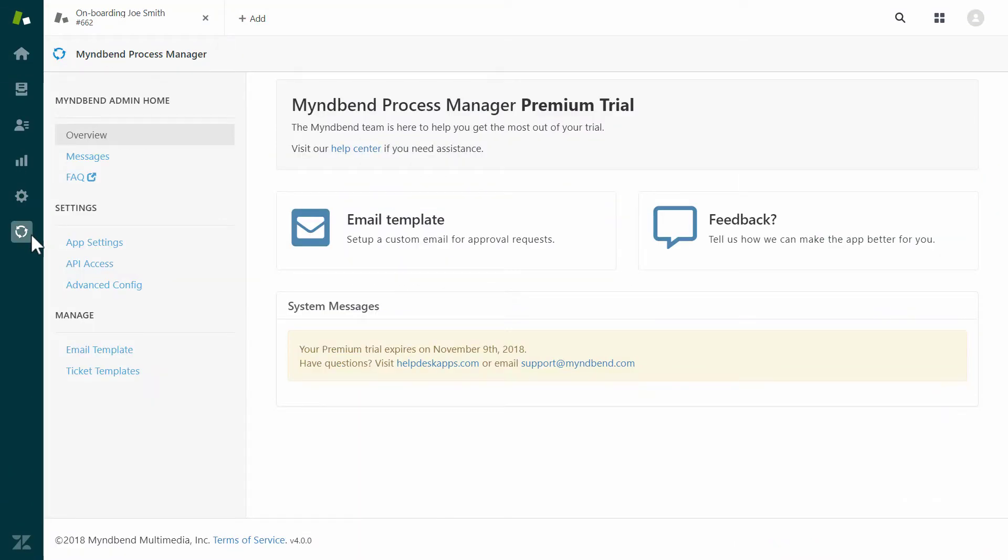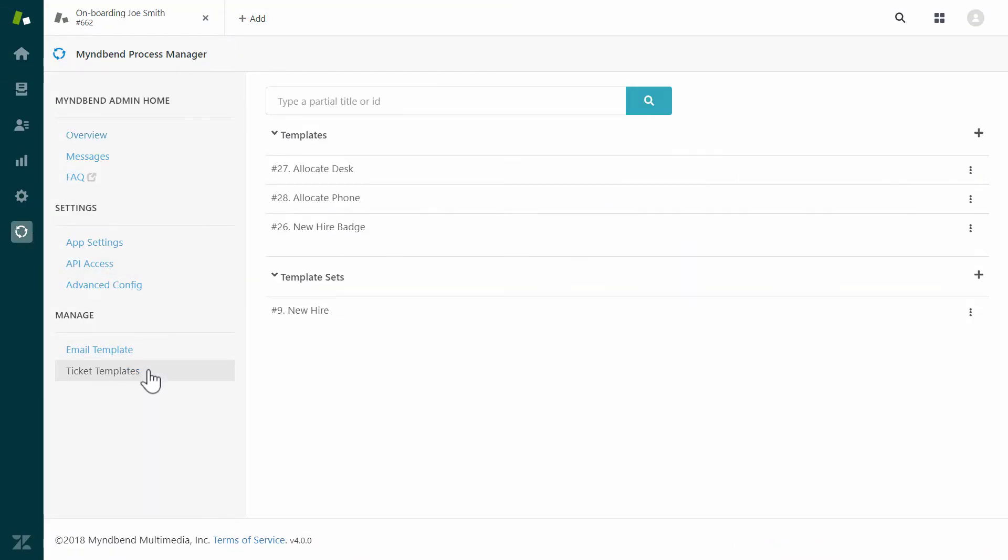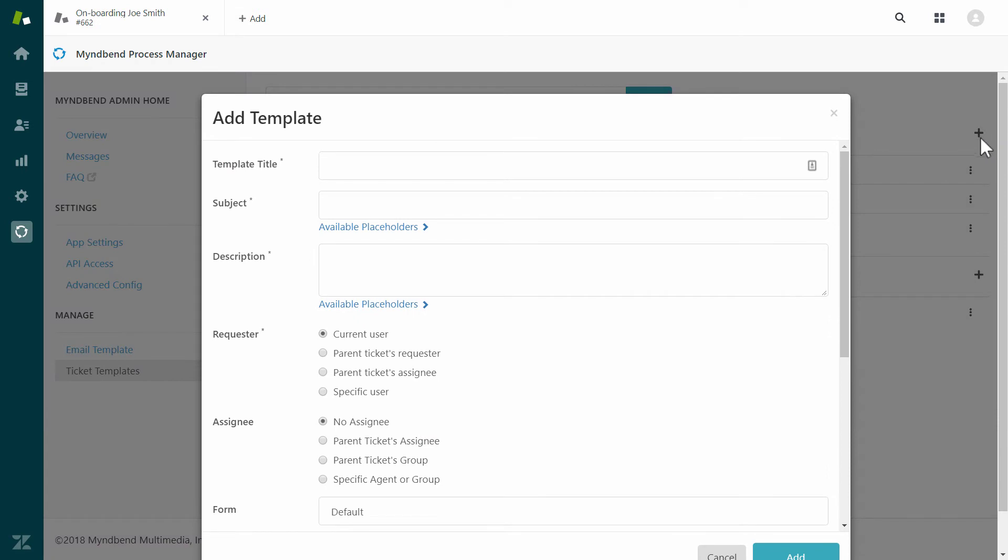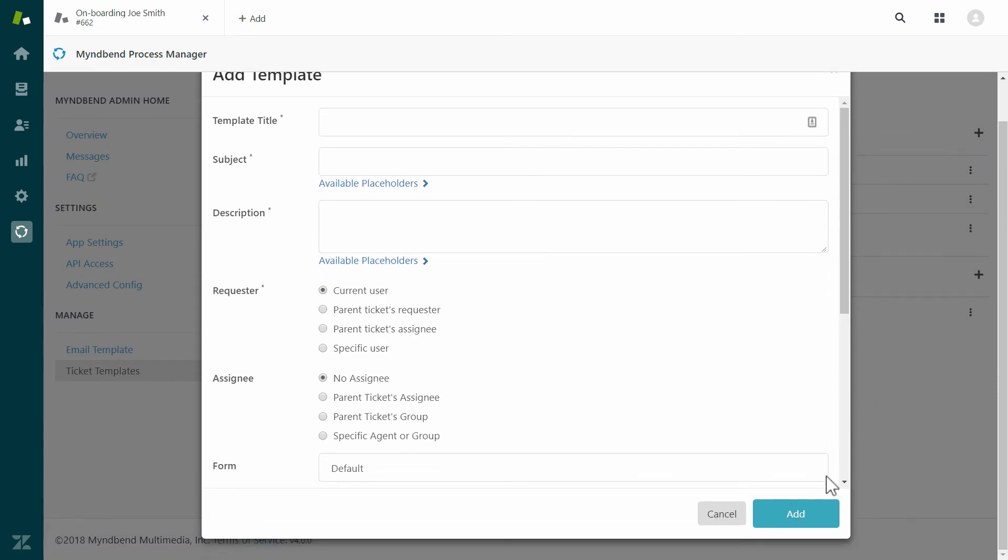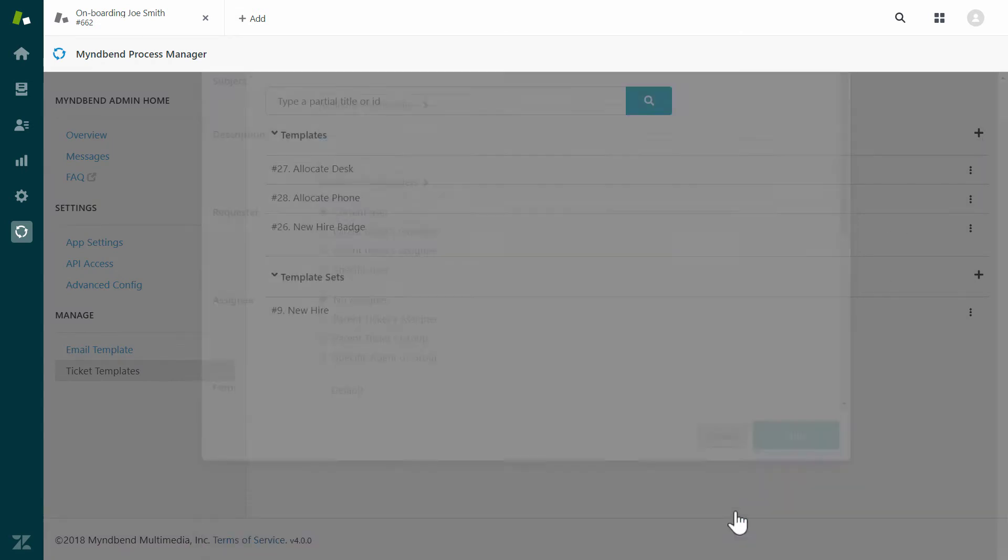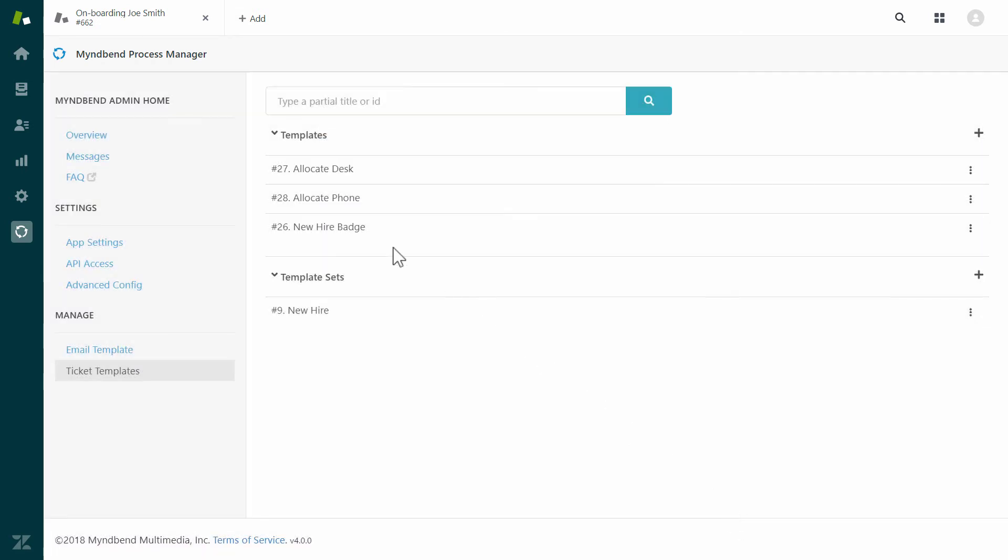Our process is to create tickets for multiple departments from our request. We can create a template that will have all of the preset details to speed up the agent's job. You can go to create a new template here. I already have a template that I can use, so I will show you how it can be modified.